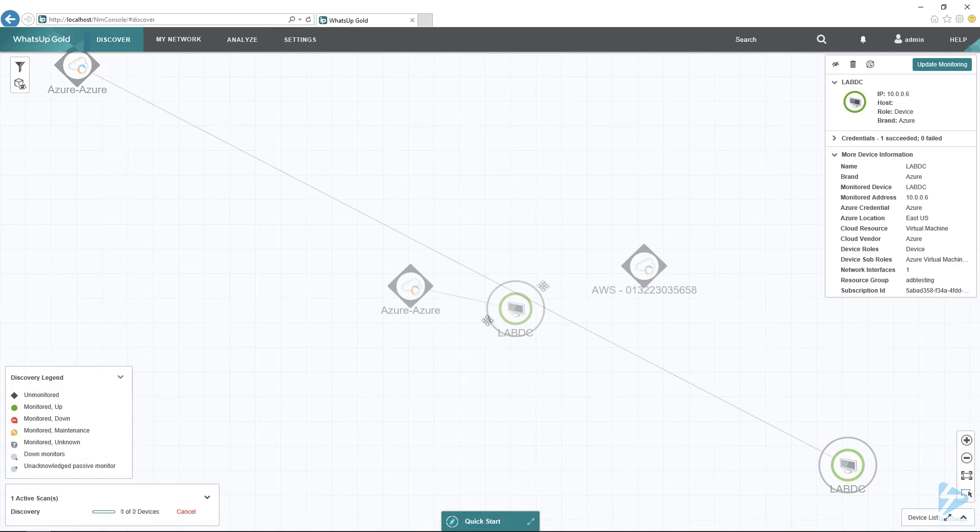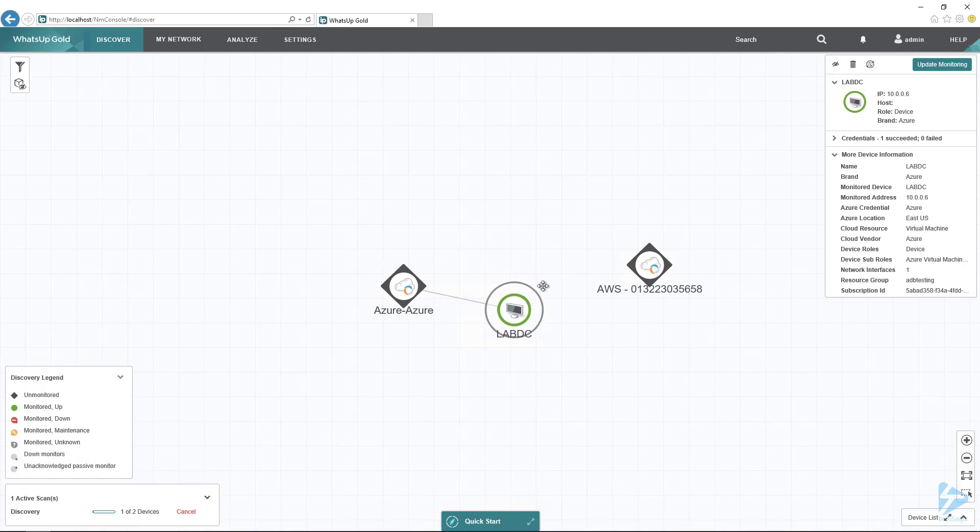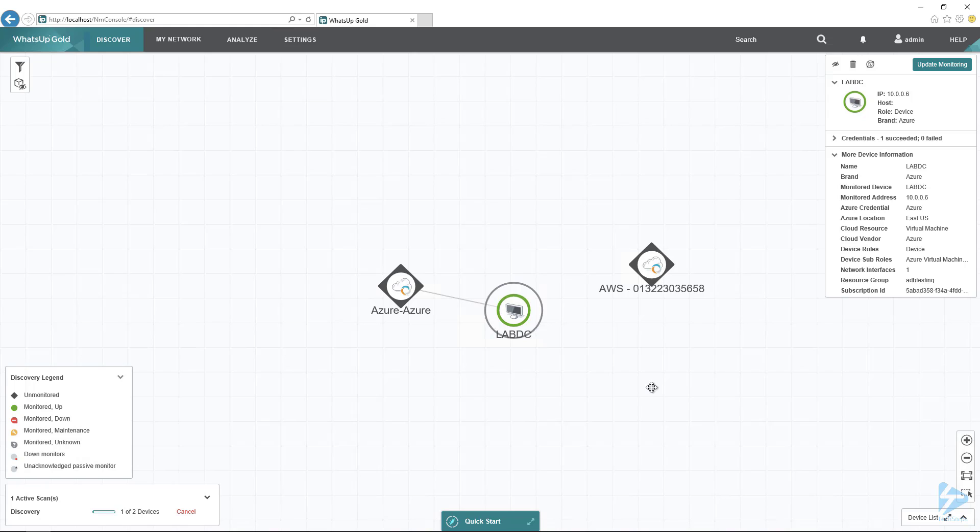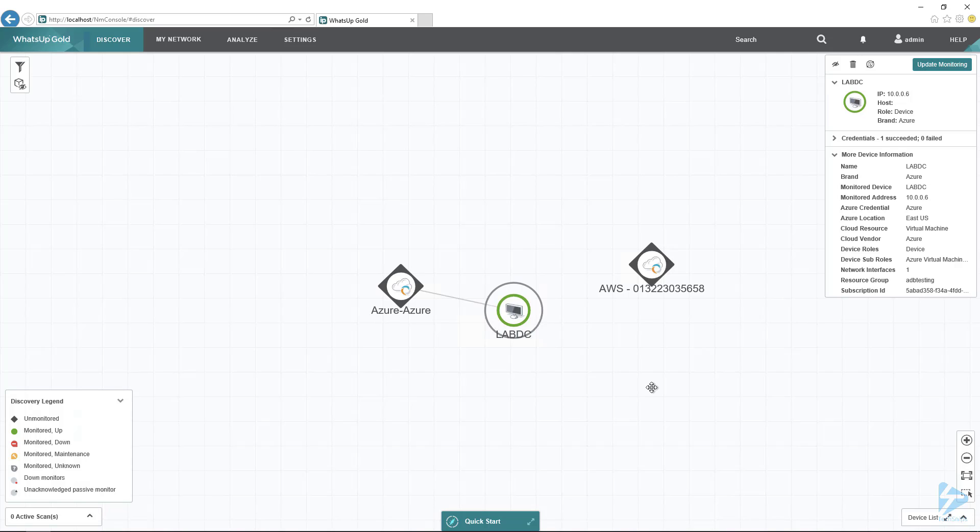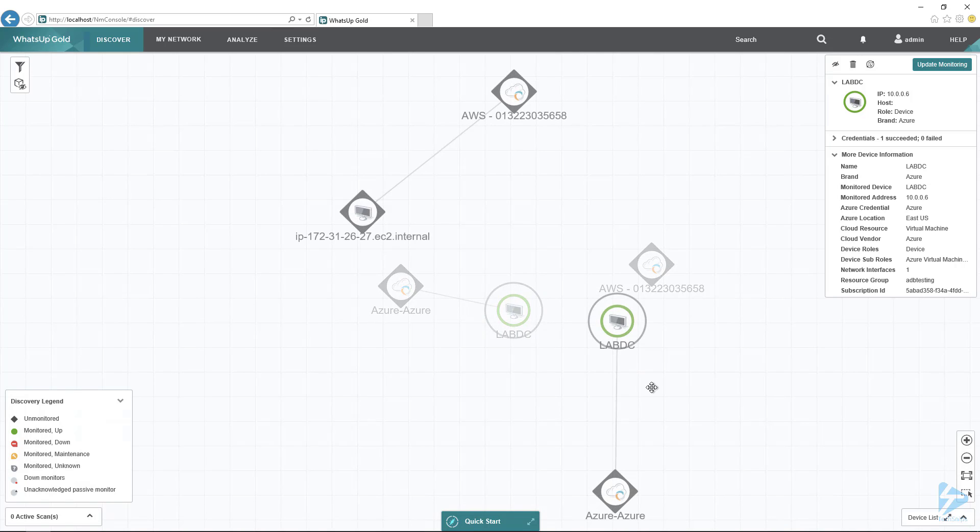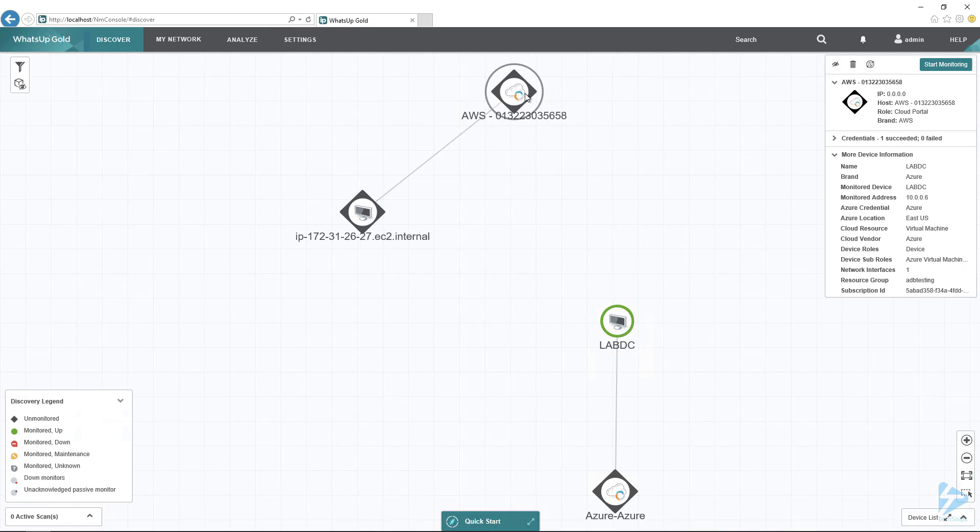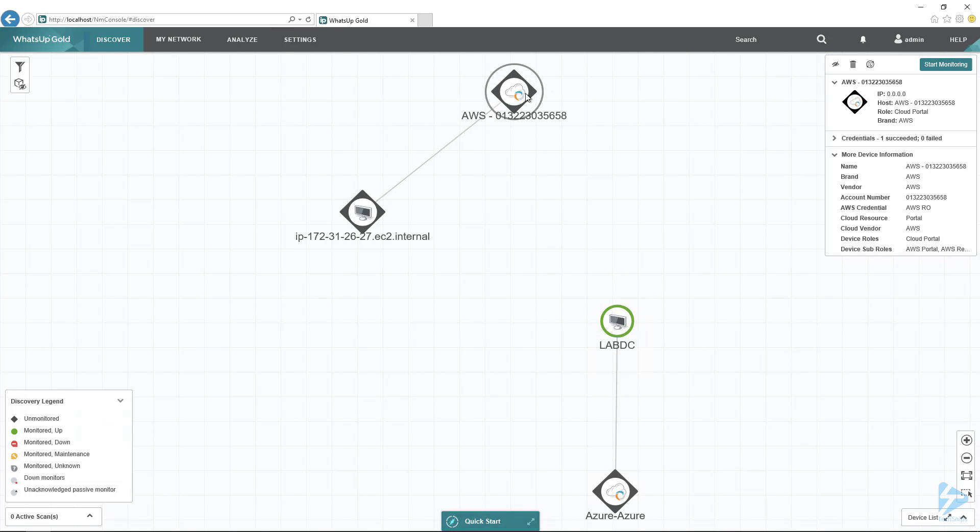Looks like we had some movement here. There is our AWS cloud portal for both Azure and AWS. WhatsUp Gold creates a portal object that then all of your instances fall underneath that. So it has discovered the portal, so that means our IAM user does have the right permissions. Looks like we are updated. So now we have our AWS portal.